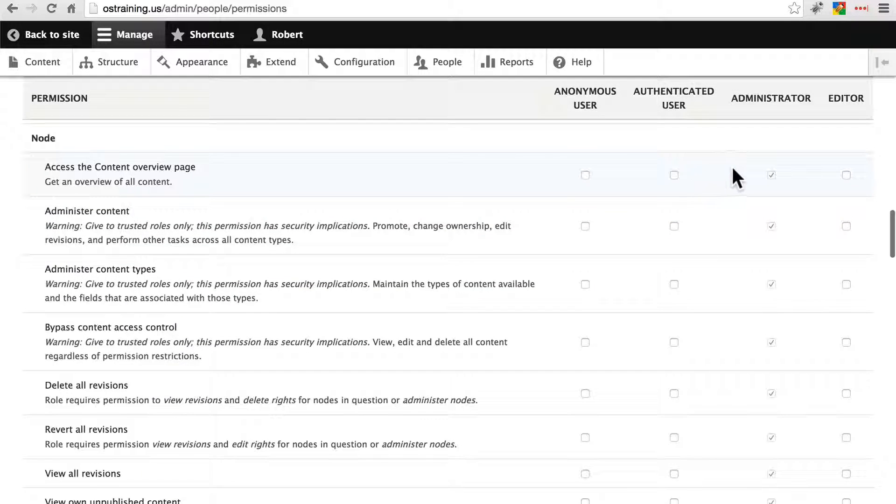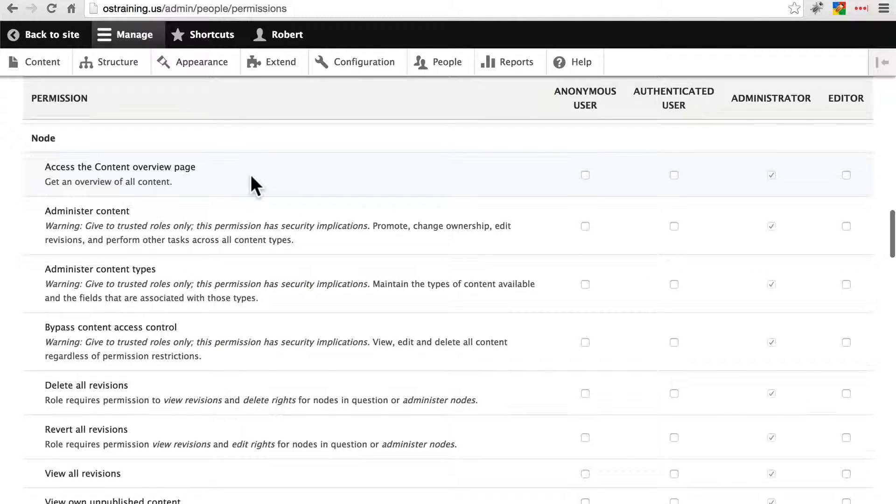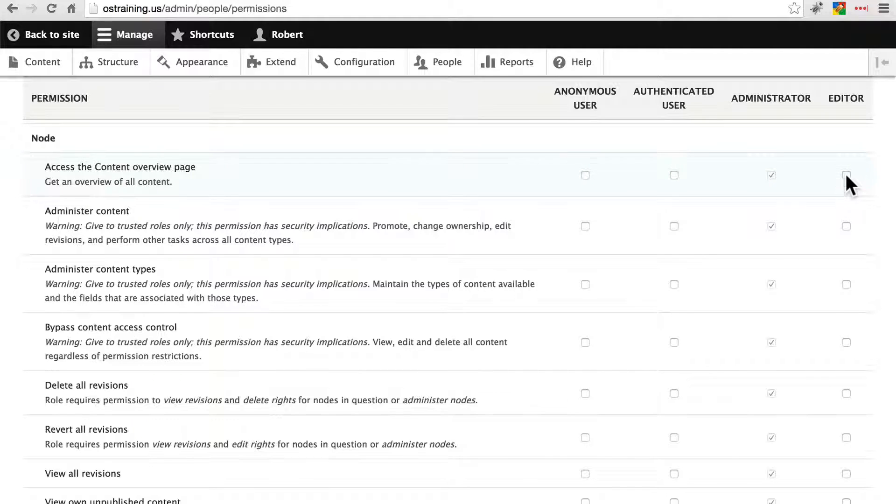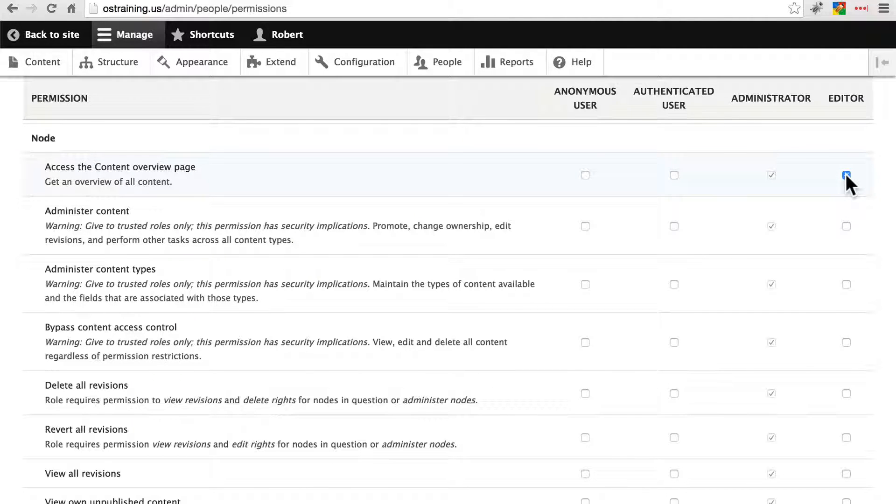Let's say we want our editor to have access to the content overview page, the list of all content, so they can see everything without necessarily having to navigate to it on the website.